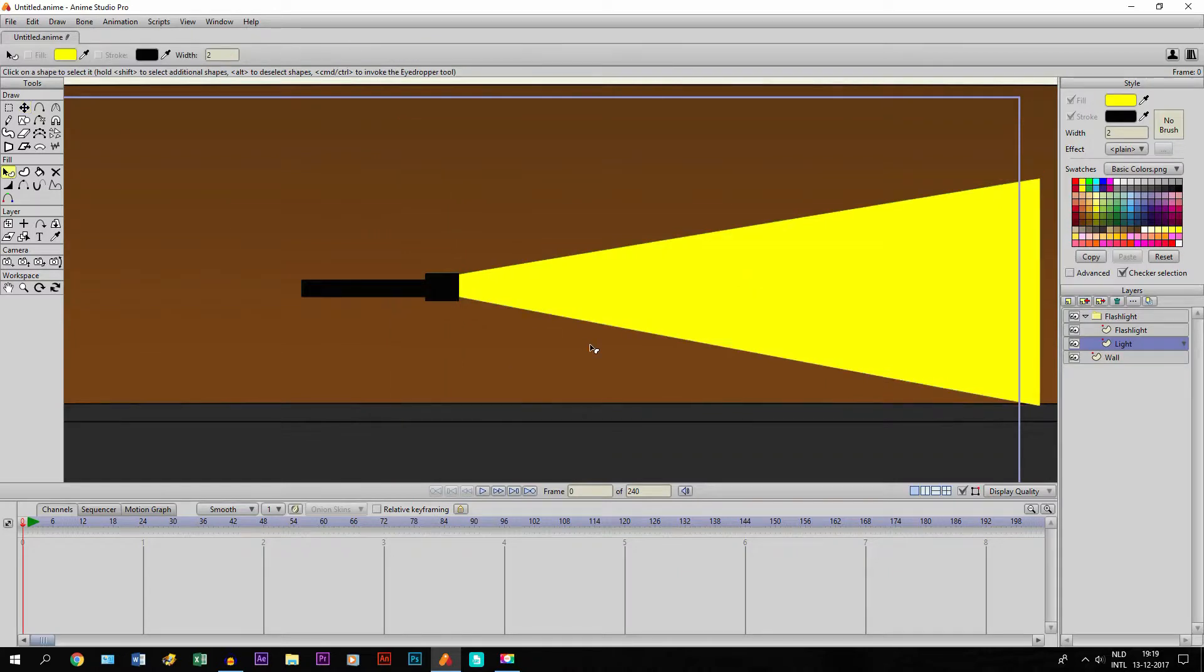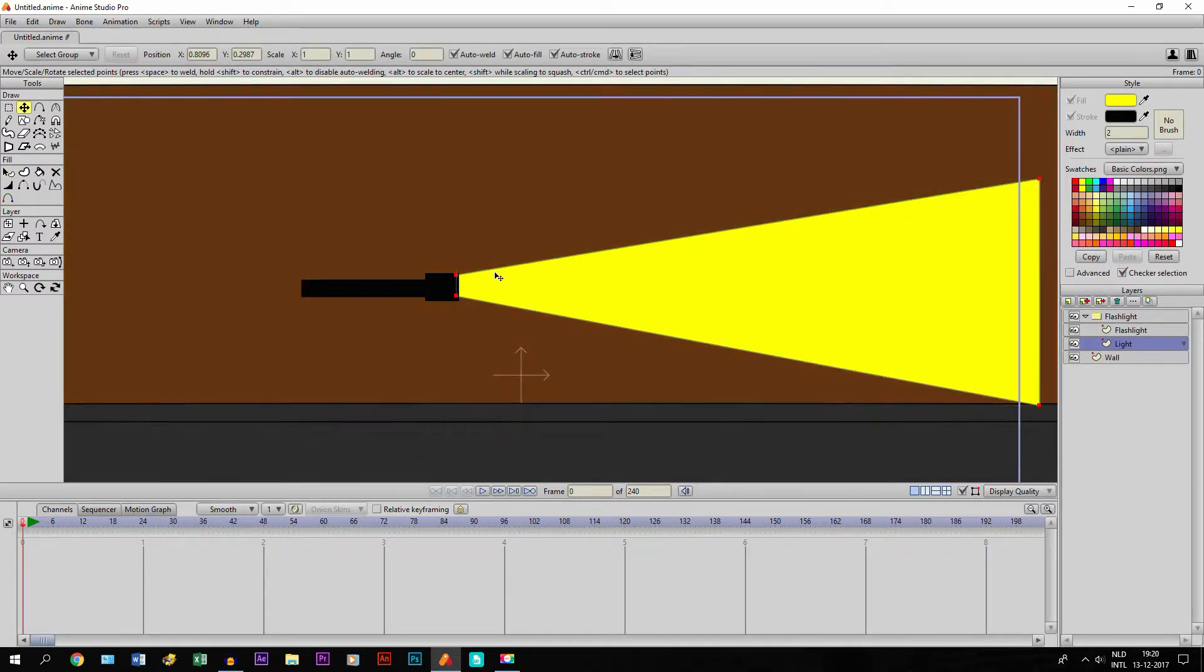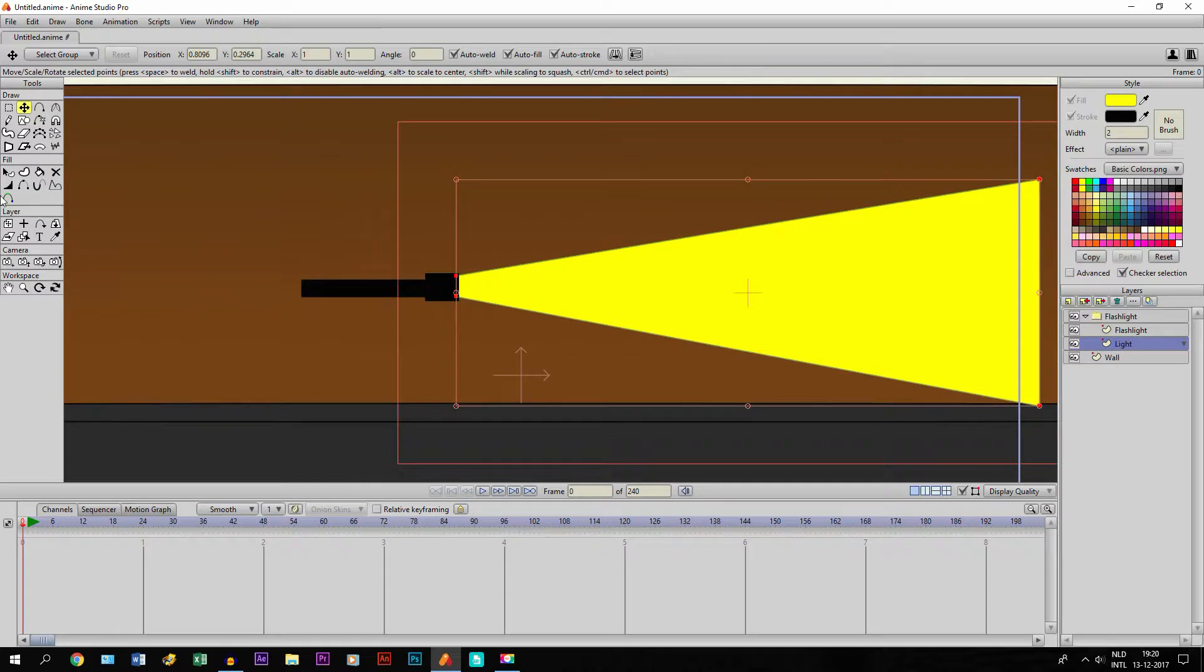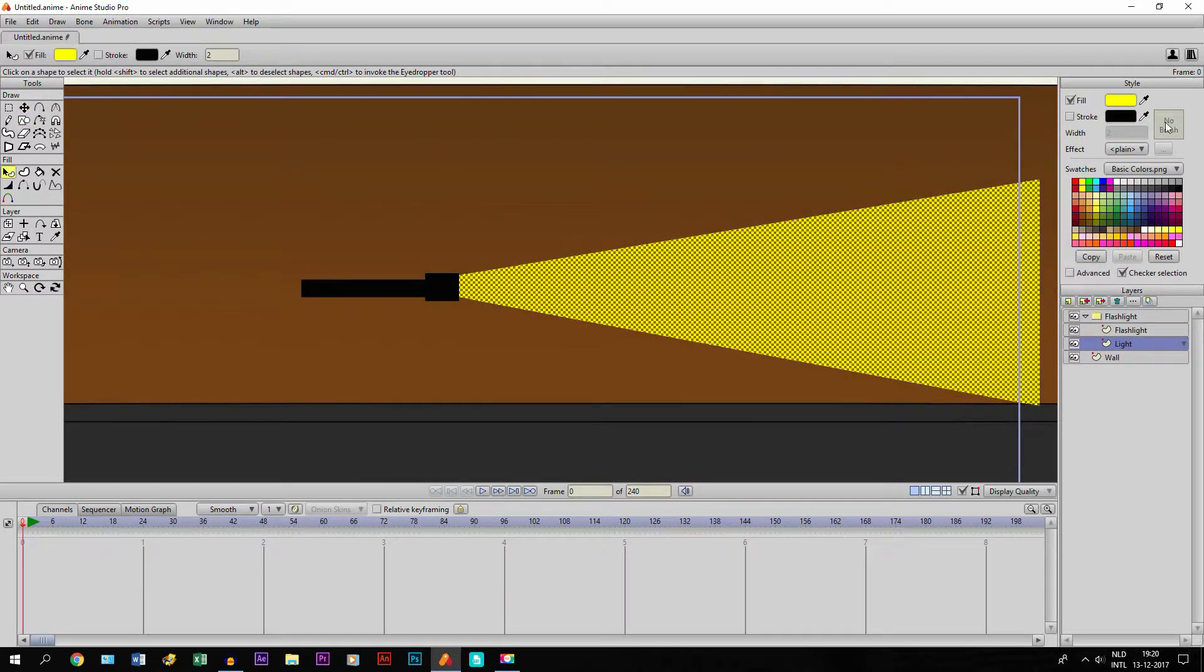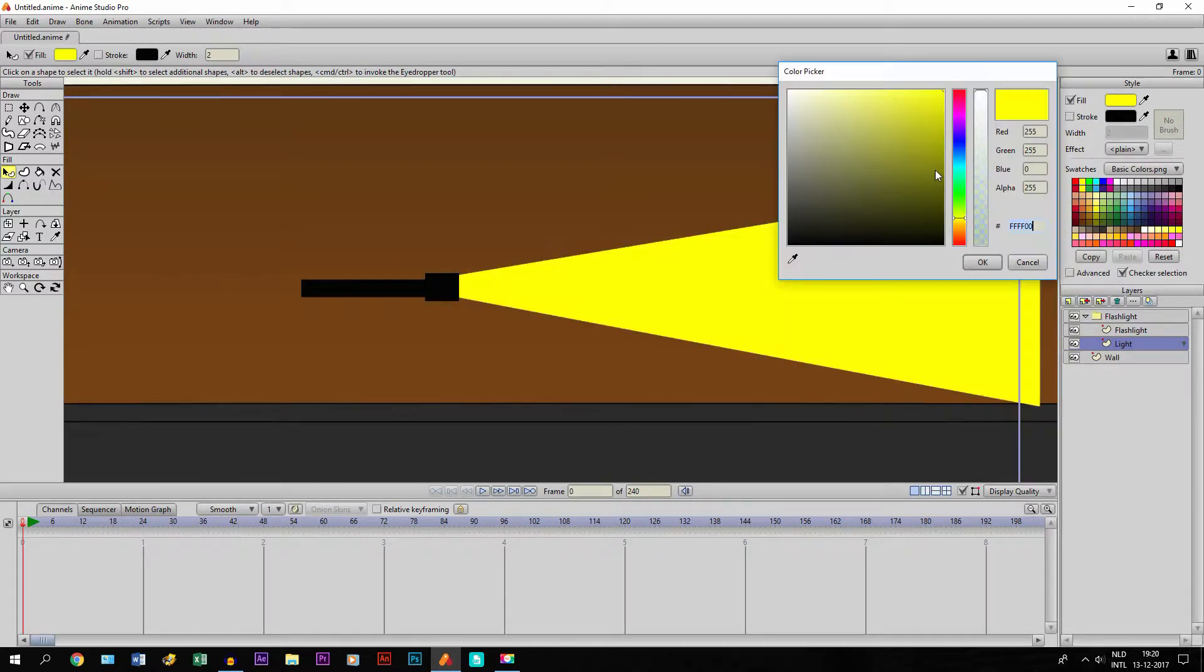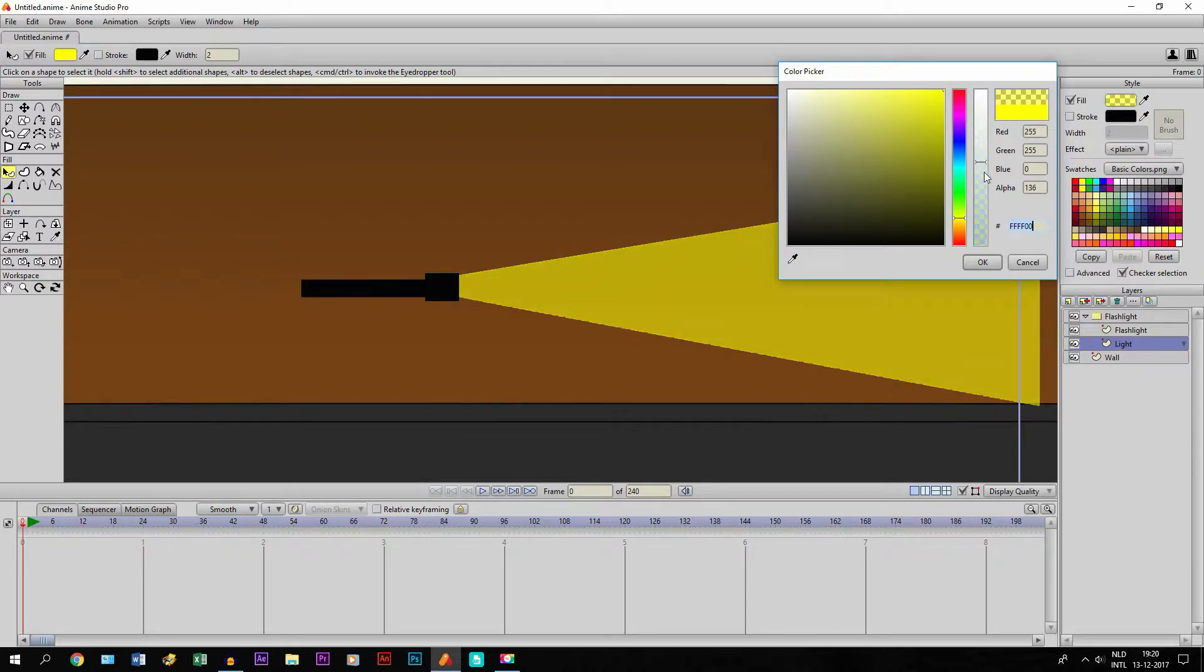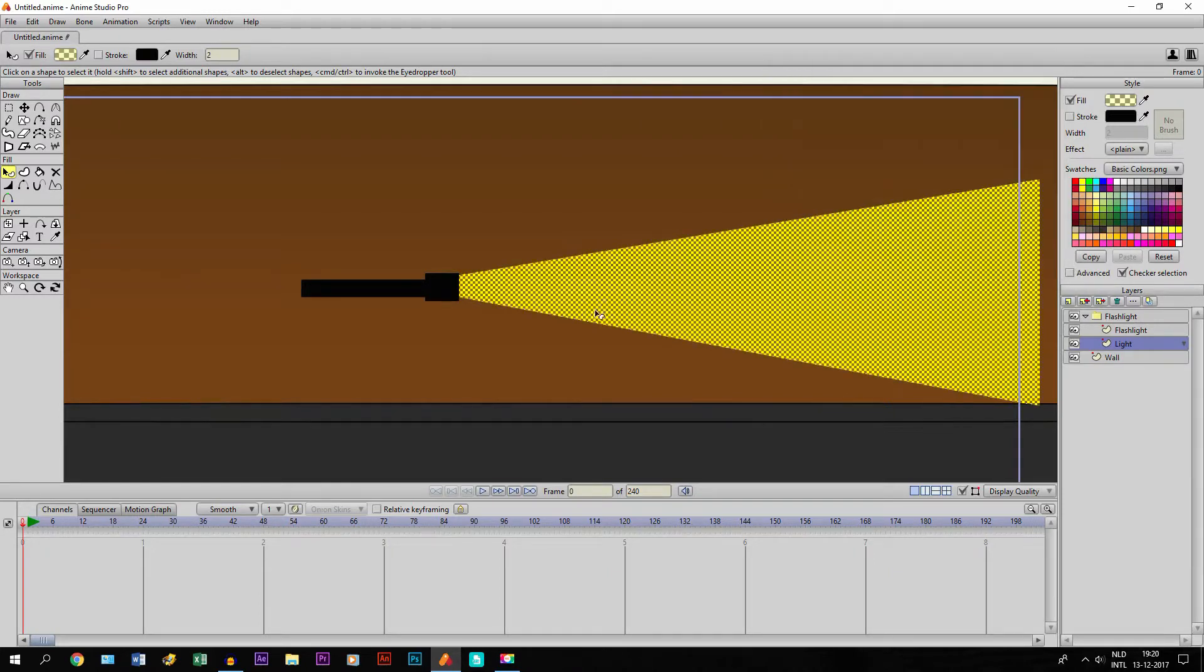So I have found two ways to make it look a little bit more like real light. So first we select it with the Select Shape tool. Then we go to the Fill color and let's say we make it transparent. So it already starts to, that way it already looks a bit more like light, because light is transparent of course.